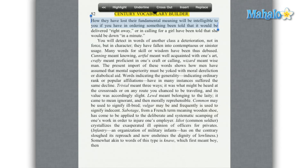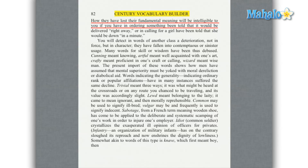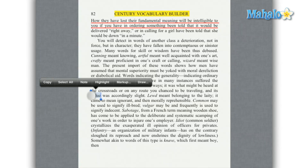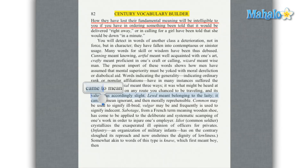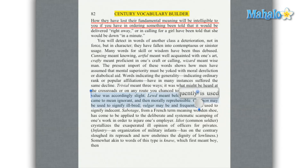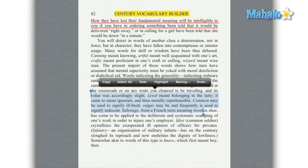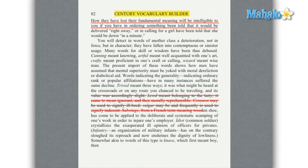Then to cross out text, just tap and hold on the text, same as before, move your start and stop points to where you'd like them, and then tap markup, and then tap cross out. And now the selected text is crossed out.